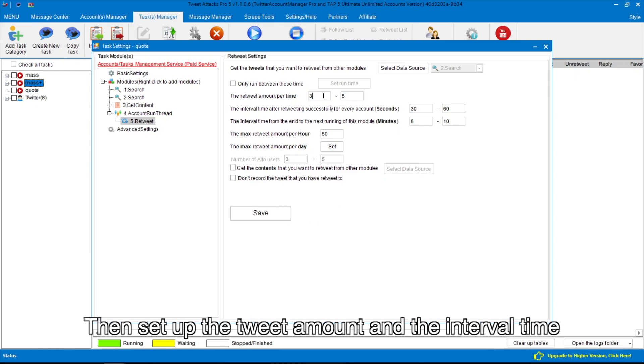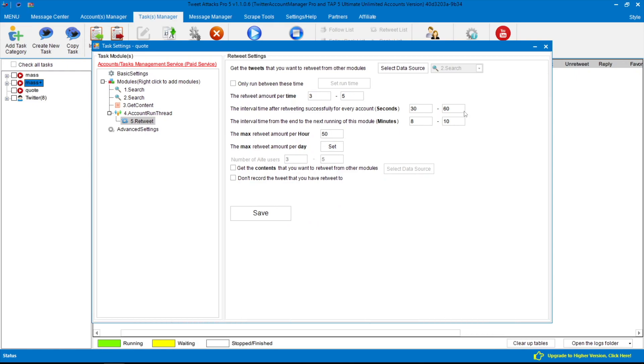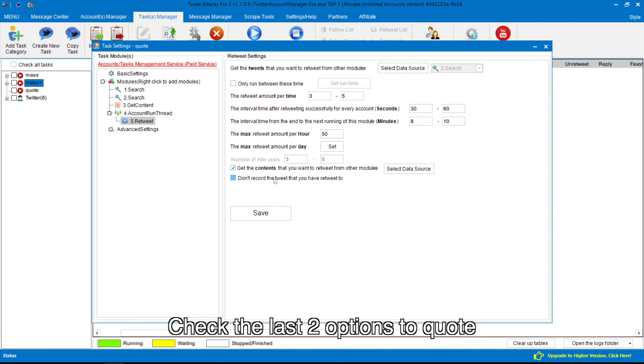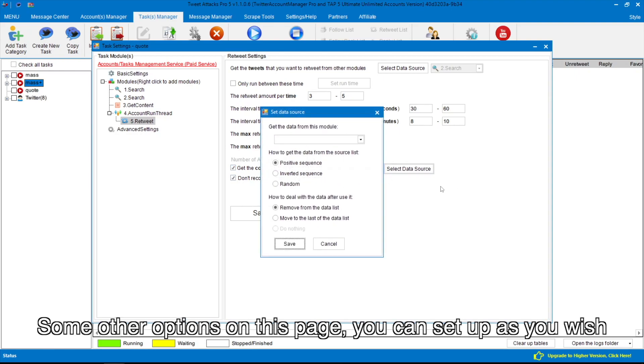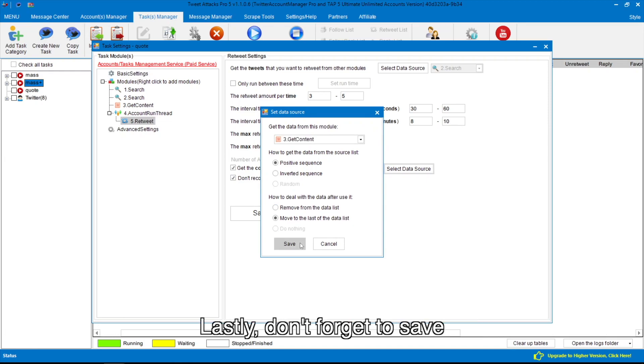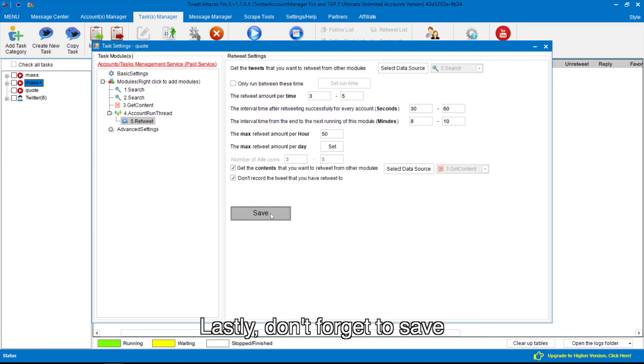Then set up the tweet amount and the interval time. Check the last two options to quote. Some other options on this page, you can set up as you wish. Lastly, don't forget to save.